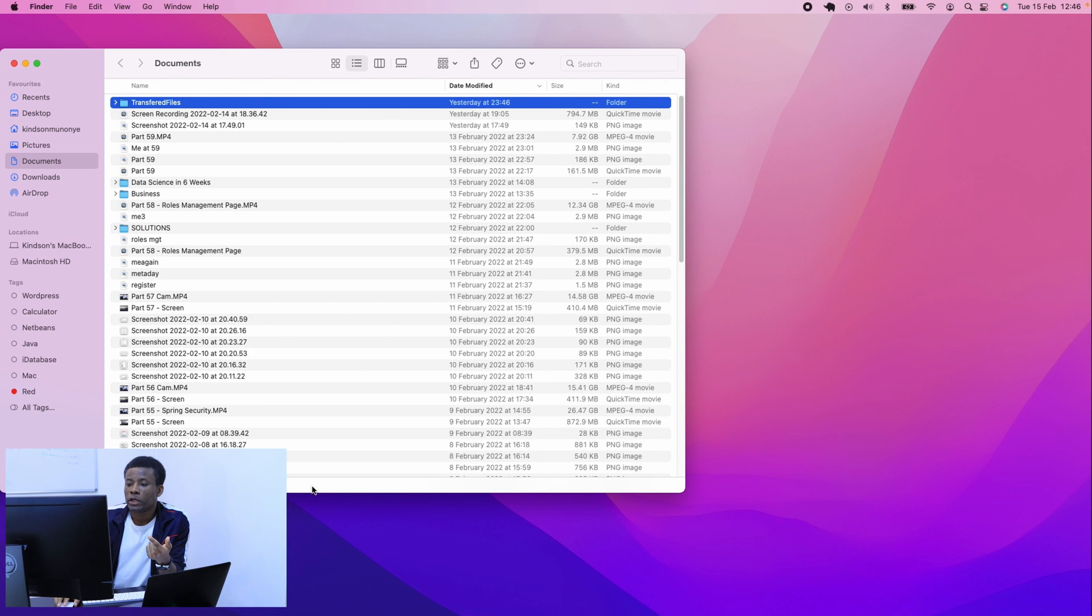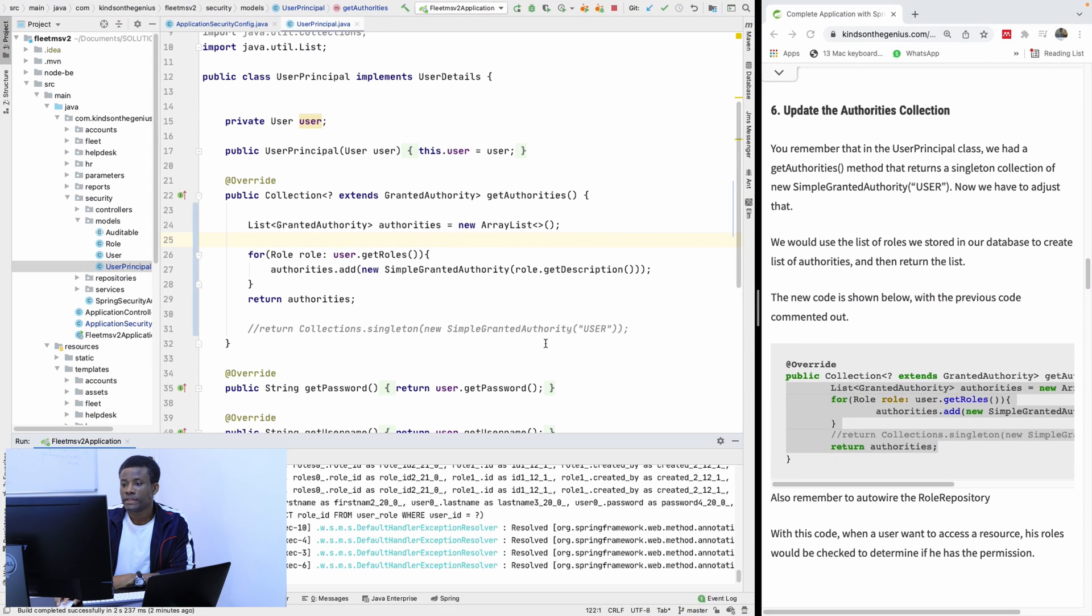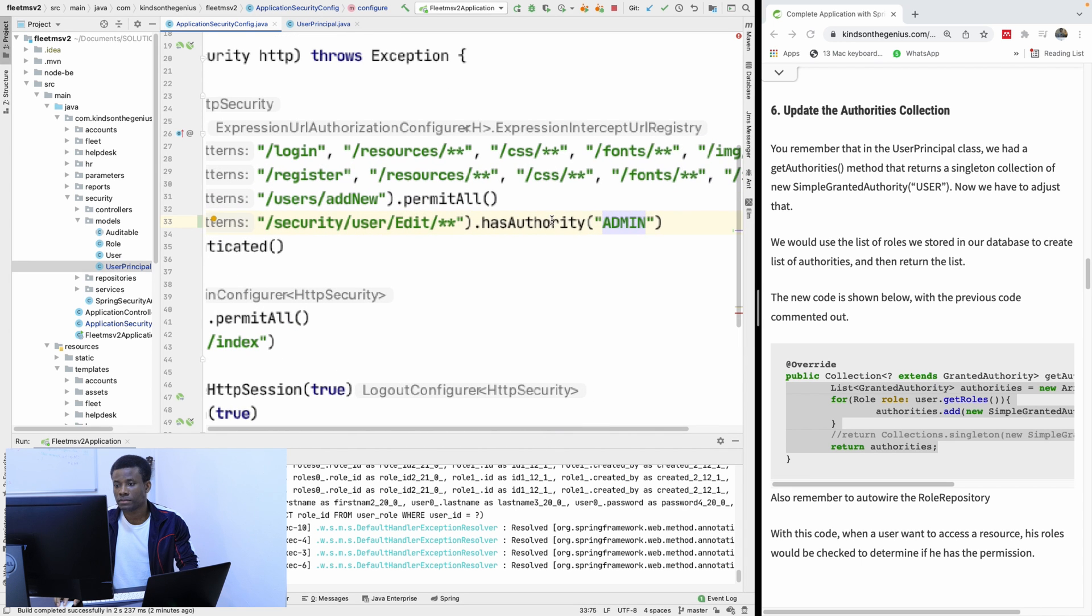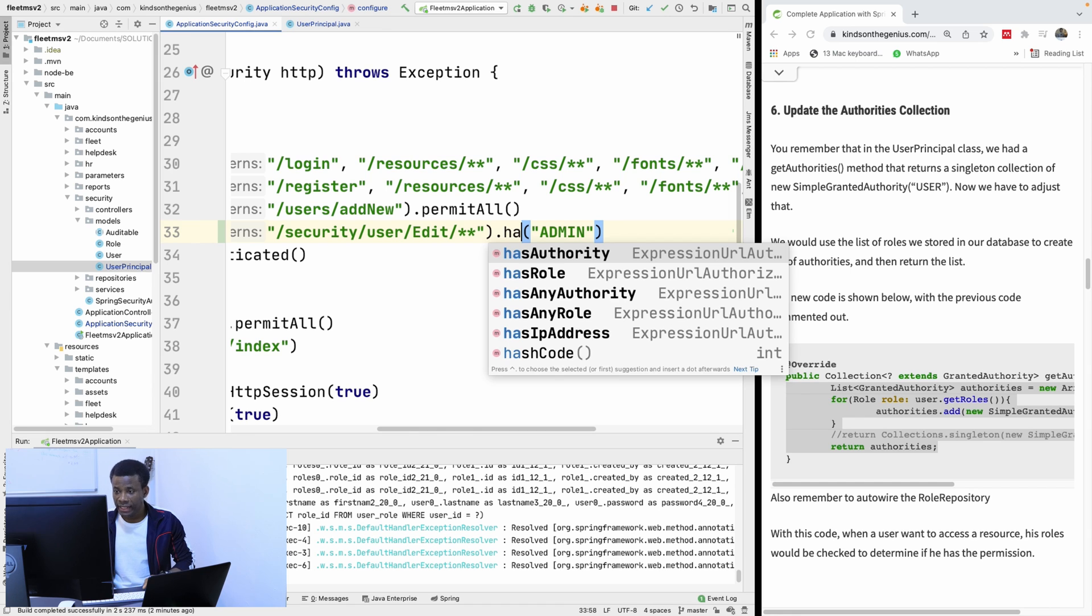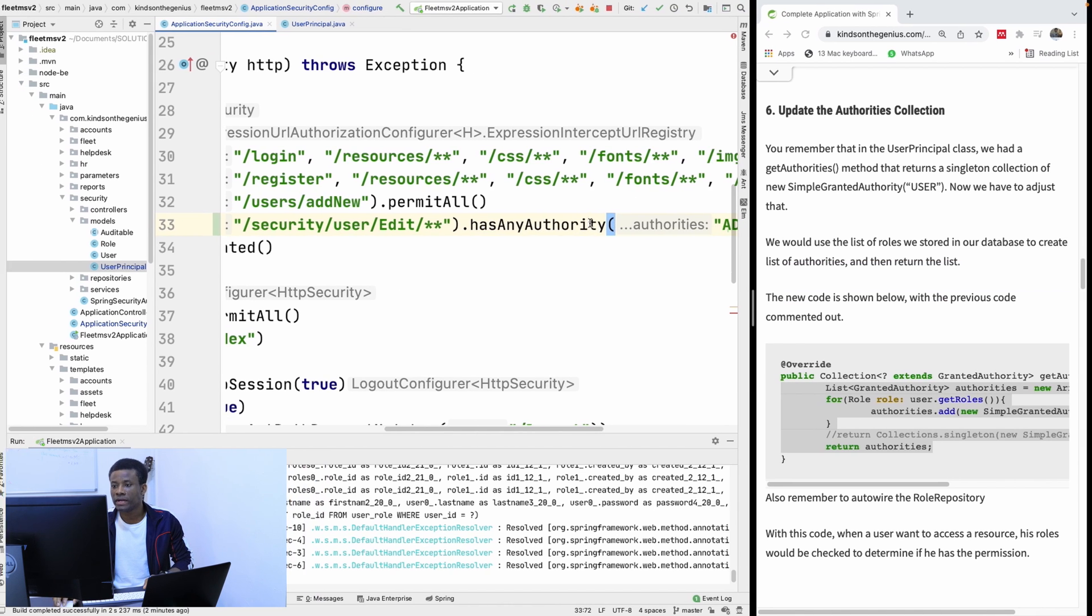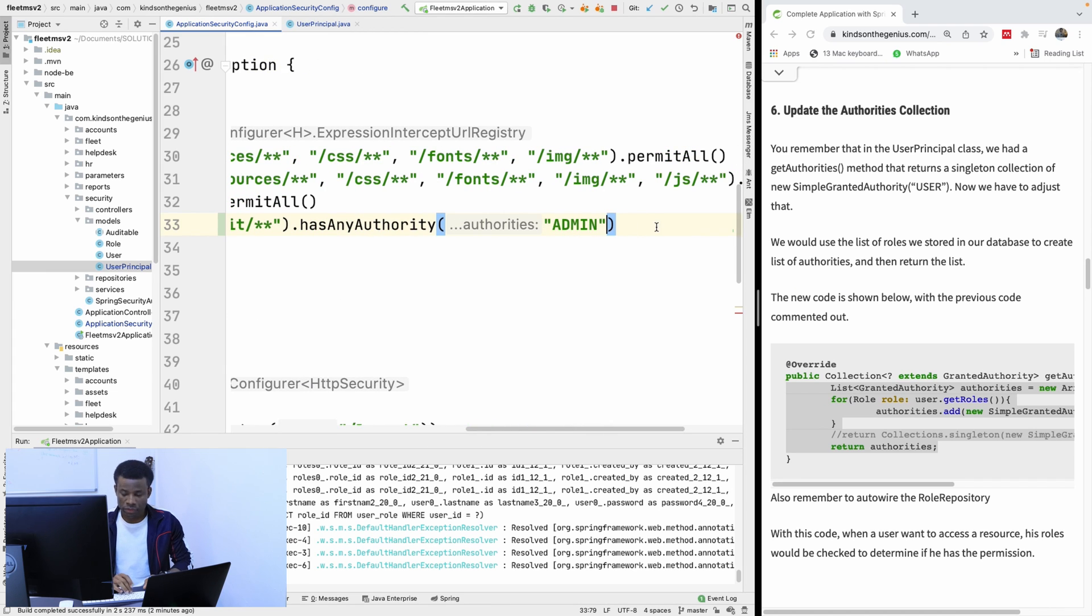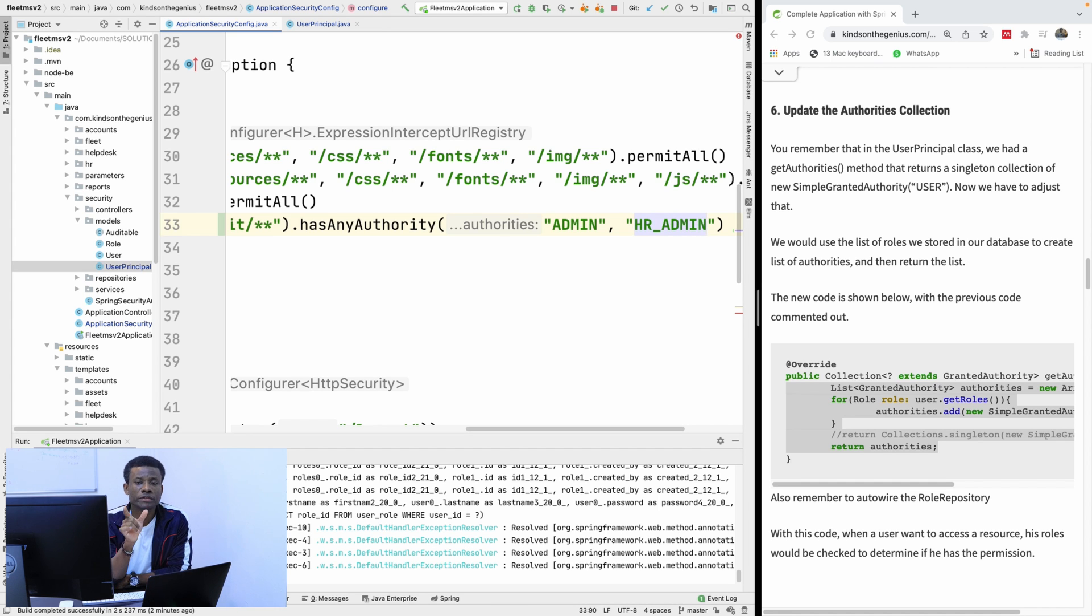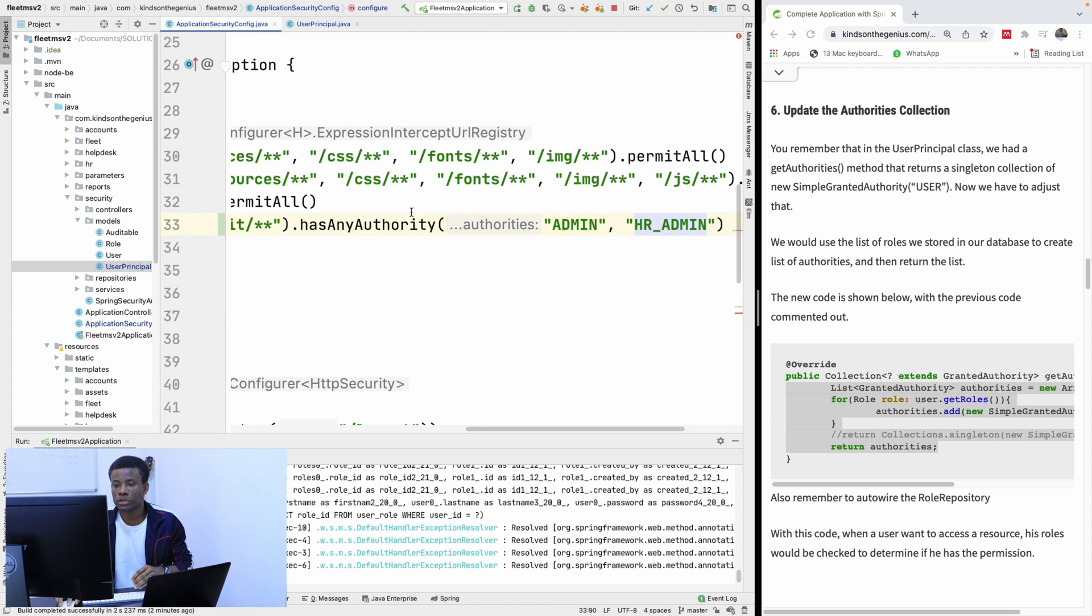So if I go back to the file, let me just show you. So in this case, instead of having here hasAuthority, you can say hasAnyAuthority. And in this case you can now specify more than one authority here. For instance, HR Admin. So in this case, once Spring Security finds that this user role, he has any of them, he's going to allow access.